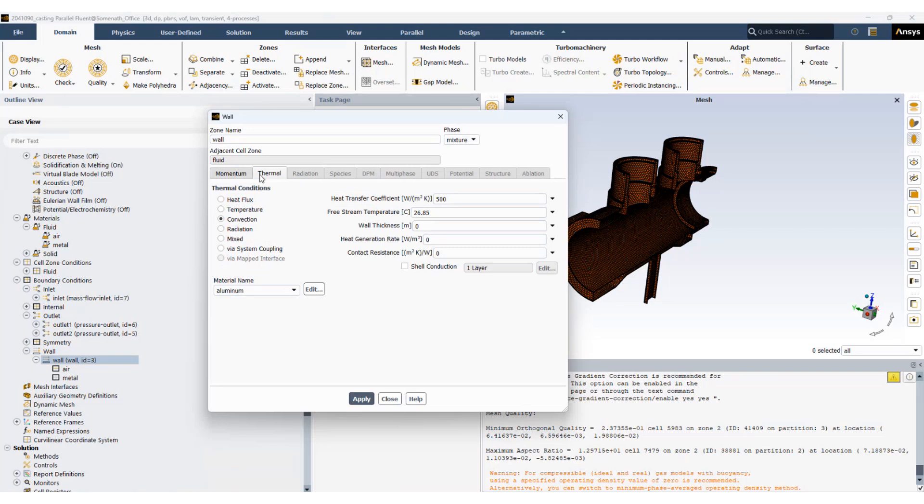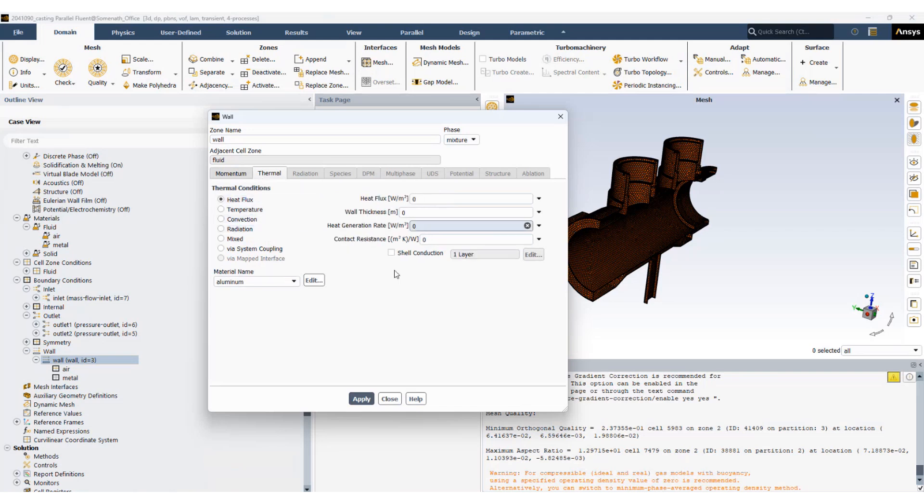Go to thermal. Set the heat flux to zero. That means the walls will be adiabatic at t equals zero.